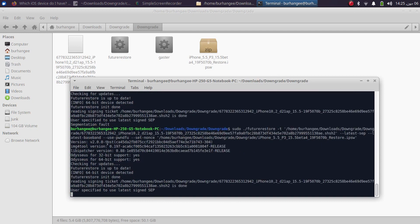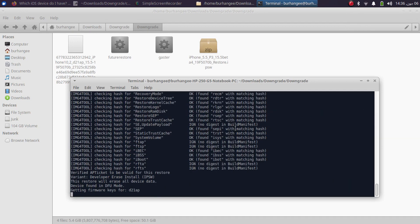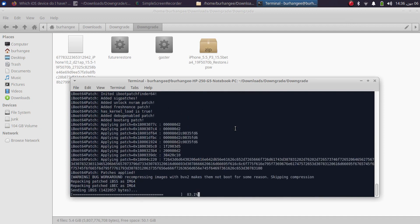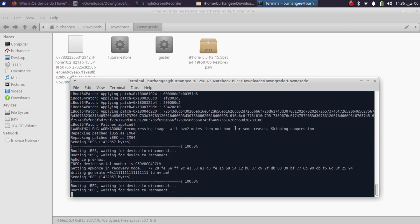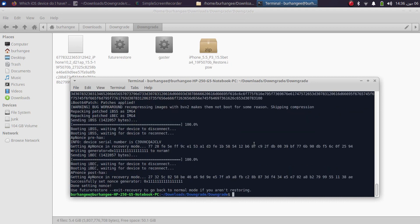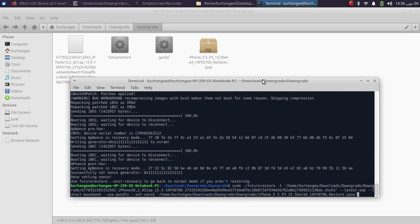This time the segmentation fault error will be fixed. It will re-download the files so please be patient. The error will be fixed, your device nonce will be set as you can see, there are no errors whatsoever, the nonce is now set, and my device is now in recovery mode.